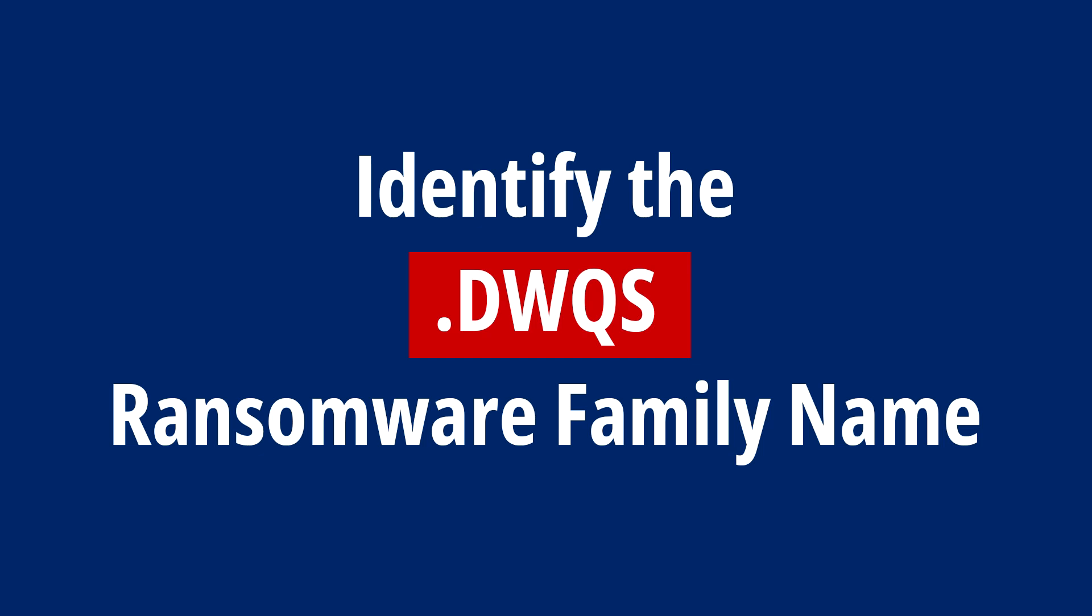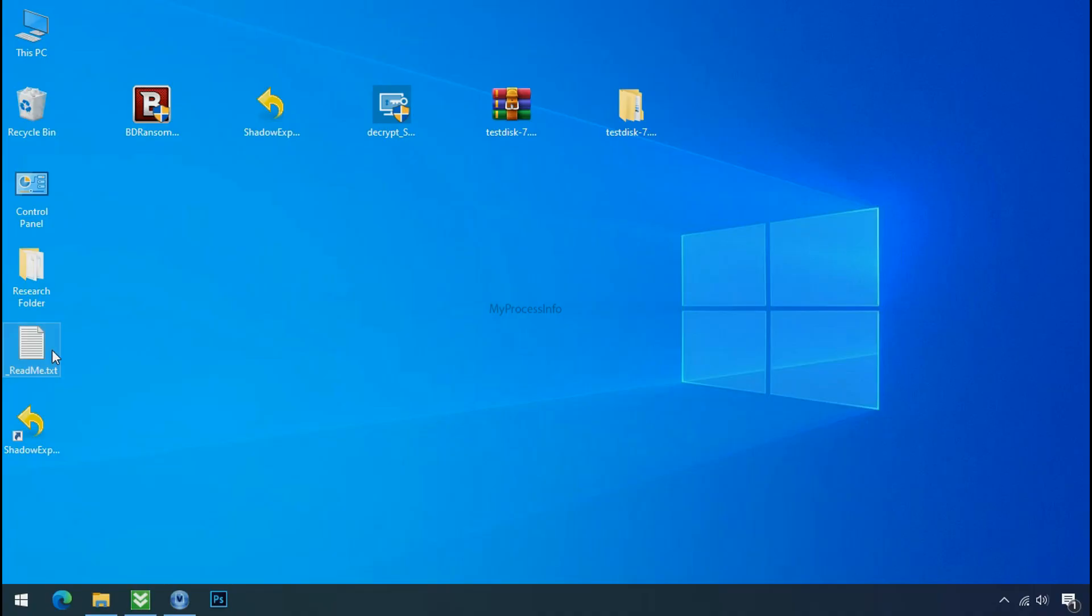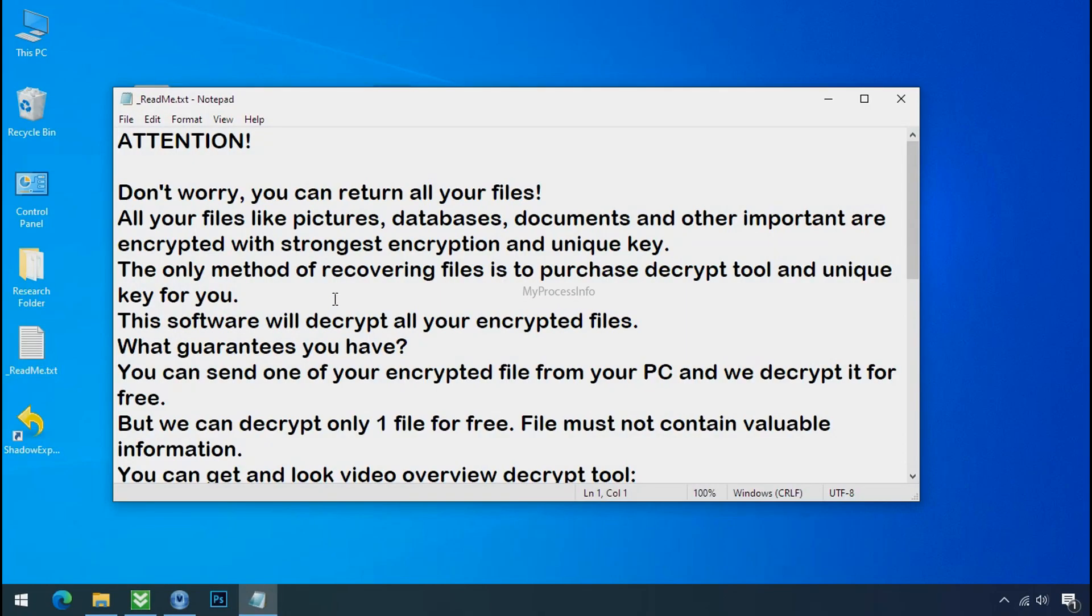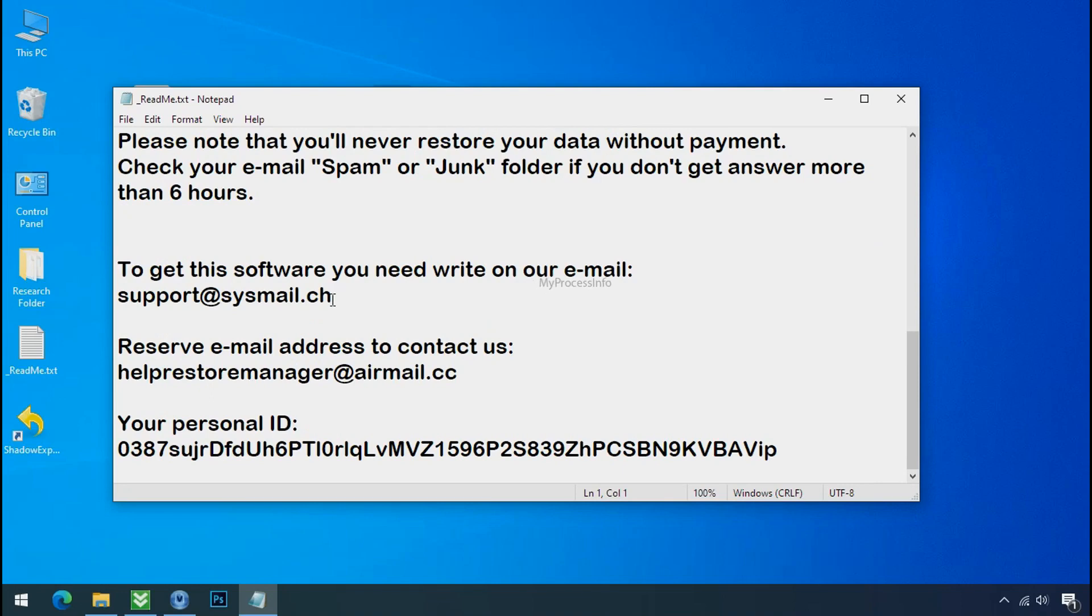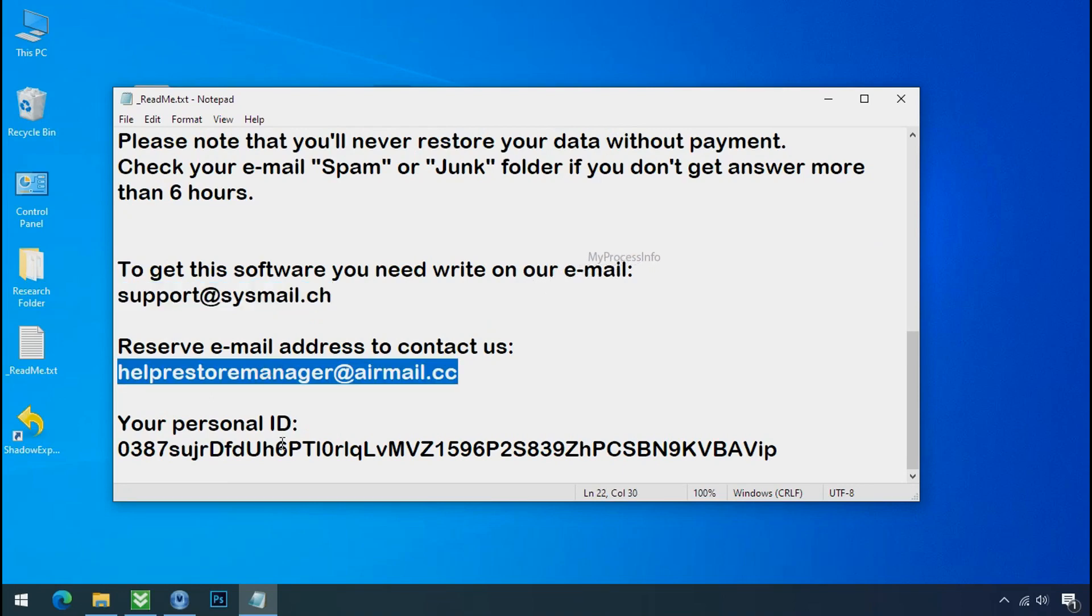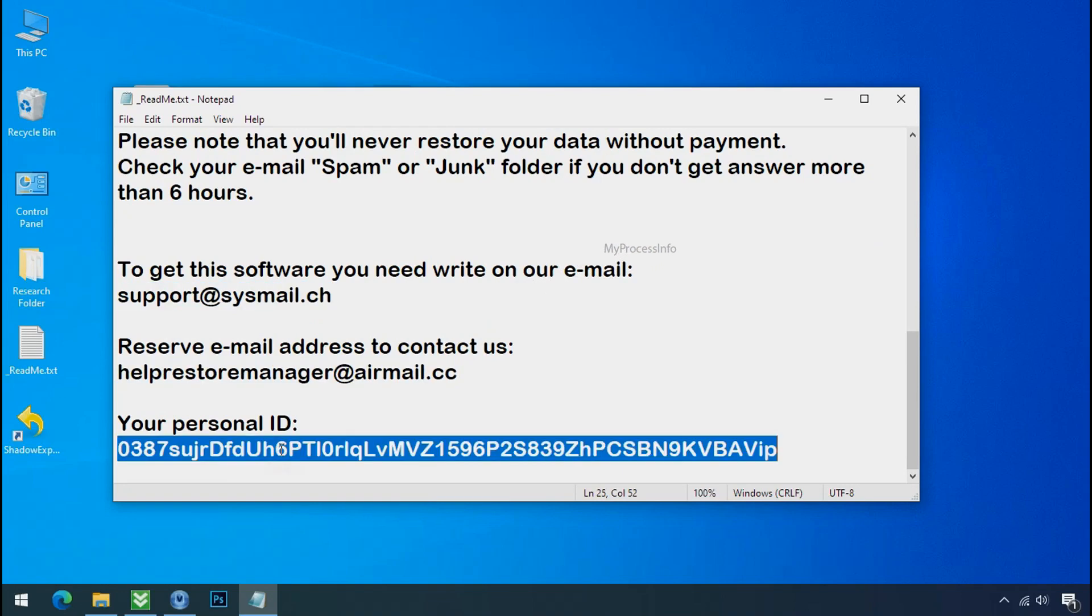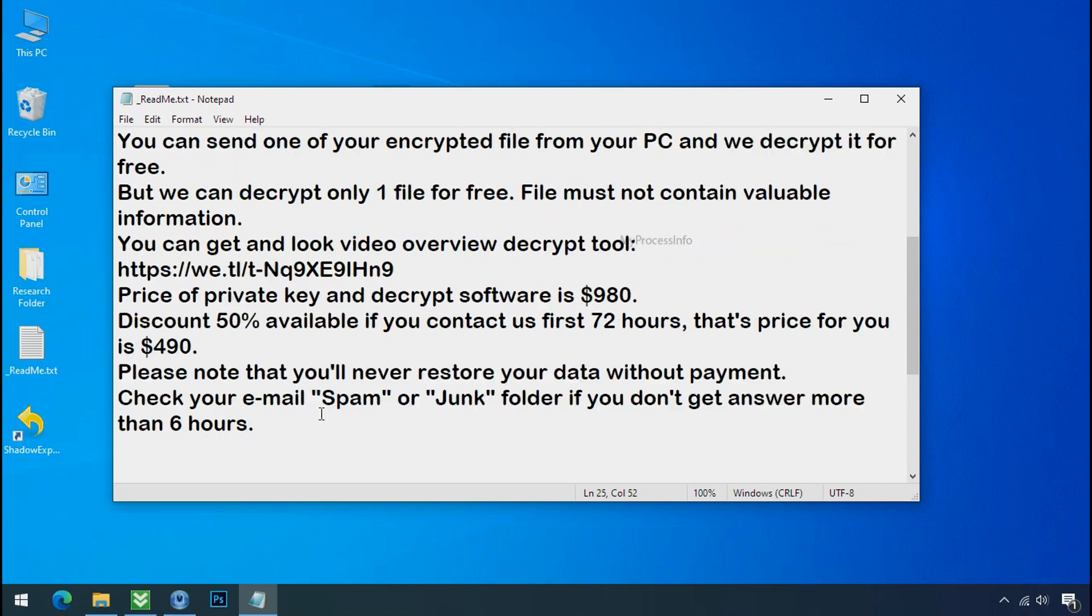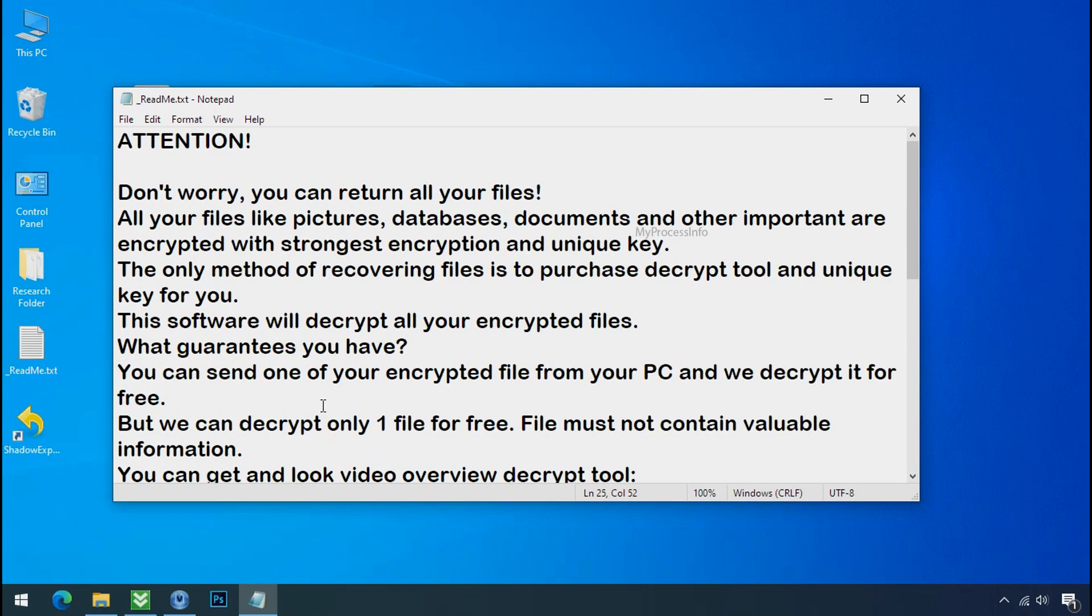Identify the ransomware family. After the symptoms, identify the type of ransomware that you are infected with. Each ransomware has its own separate family group. That's why it is very important to know the family name of ransomware before doing anything.